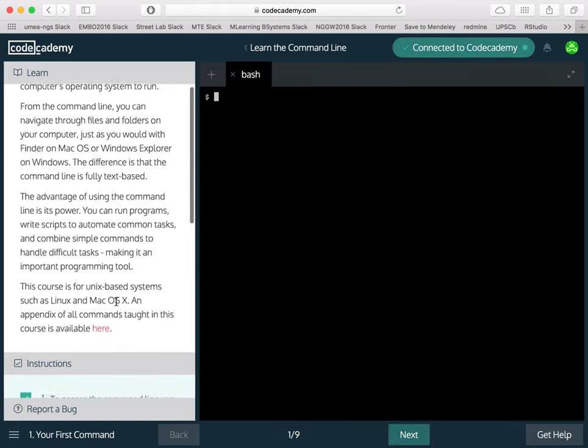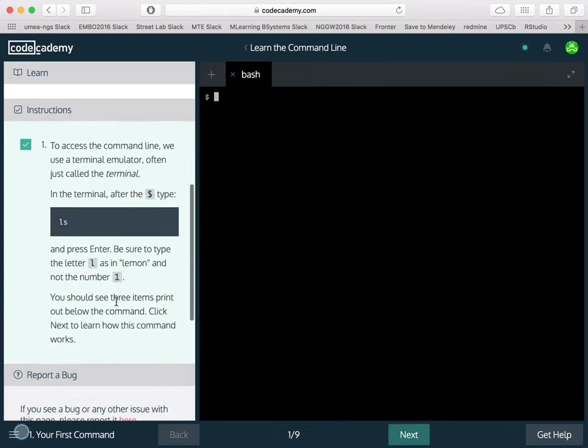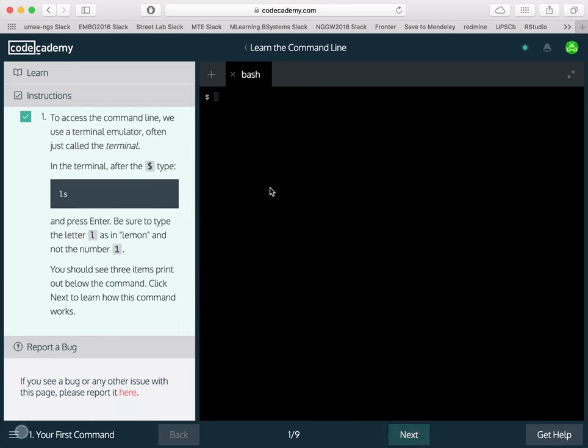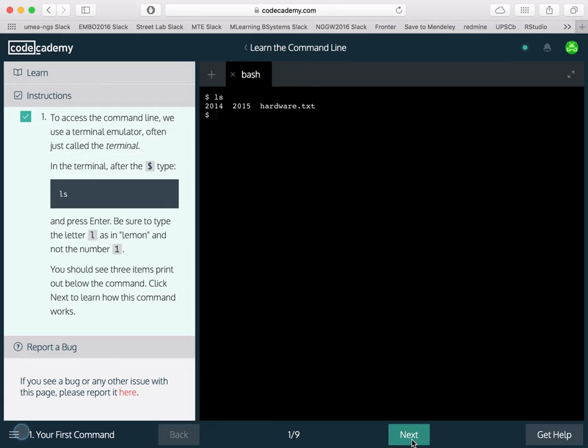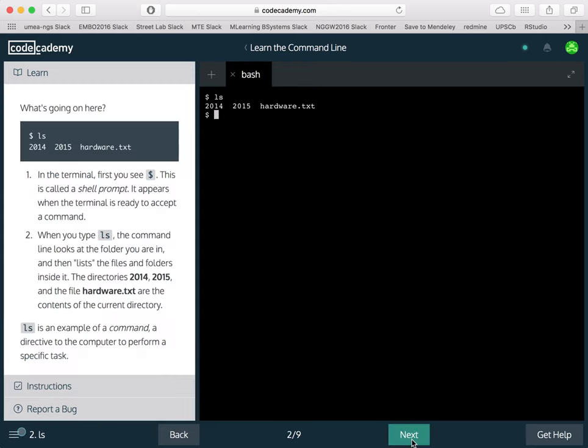So if you follow the instructions that are on the left and type in, for example, ls, then you get something displayed which is then explained in the next set of instructions.